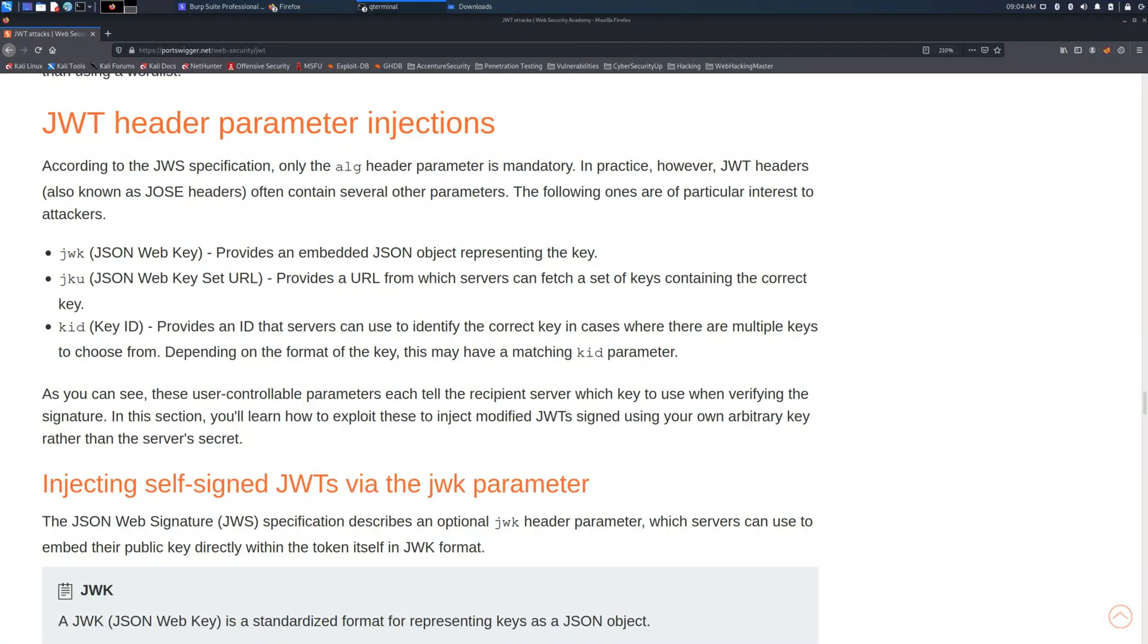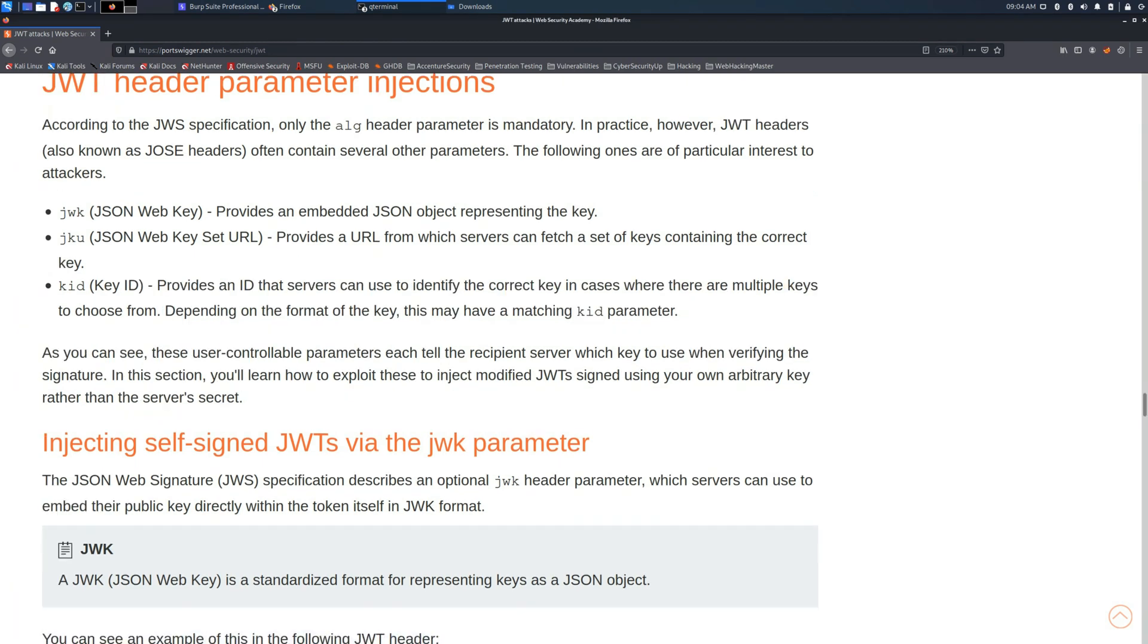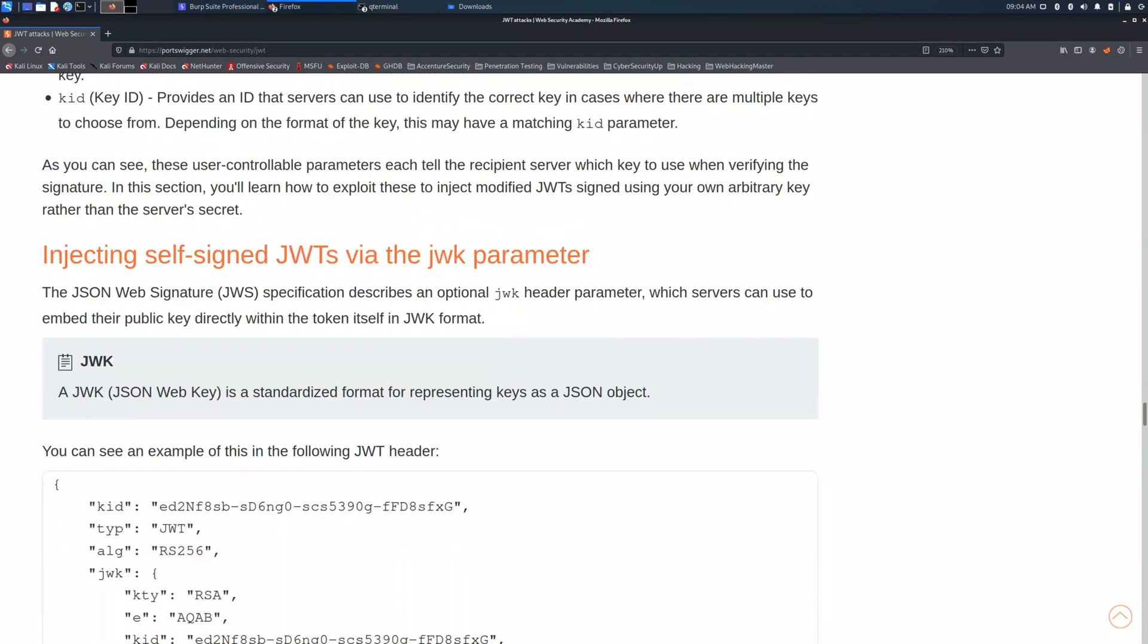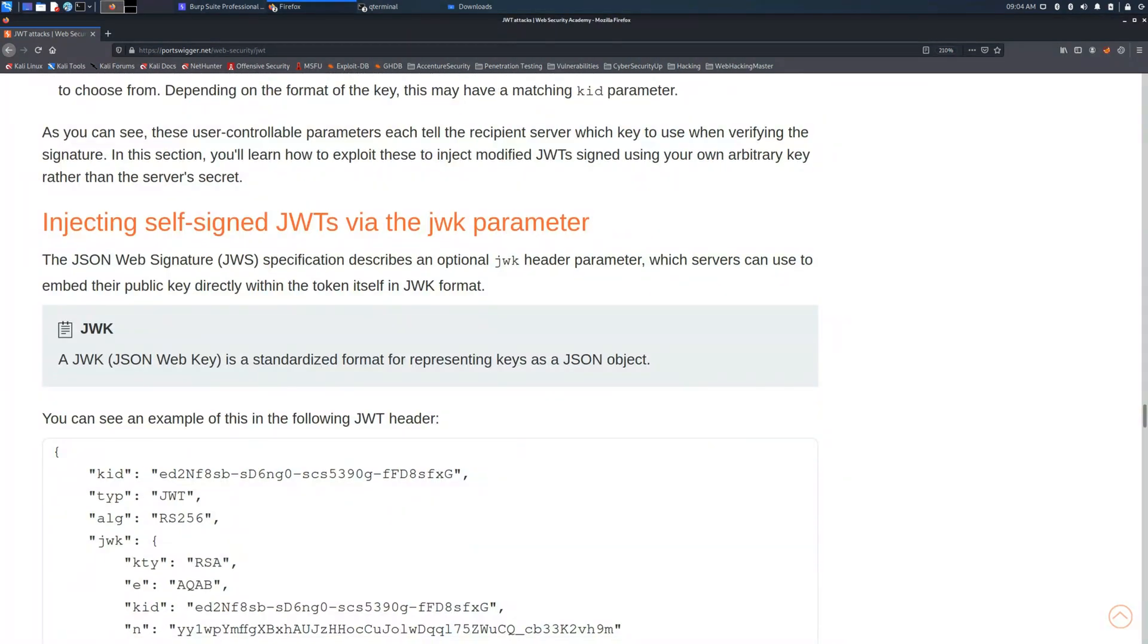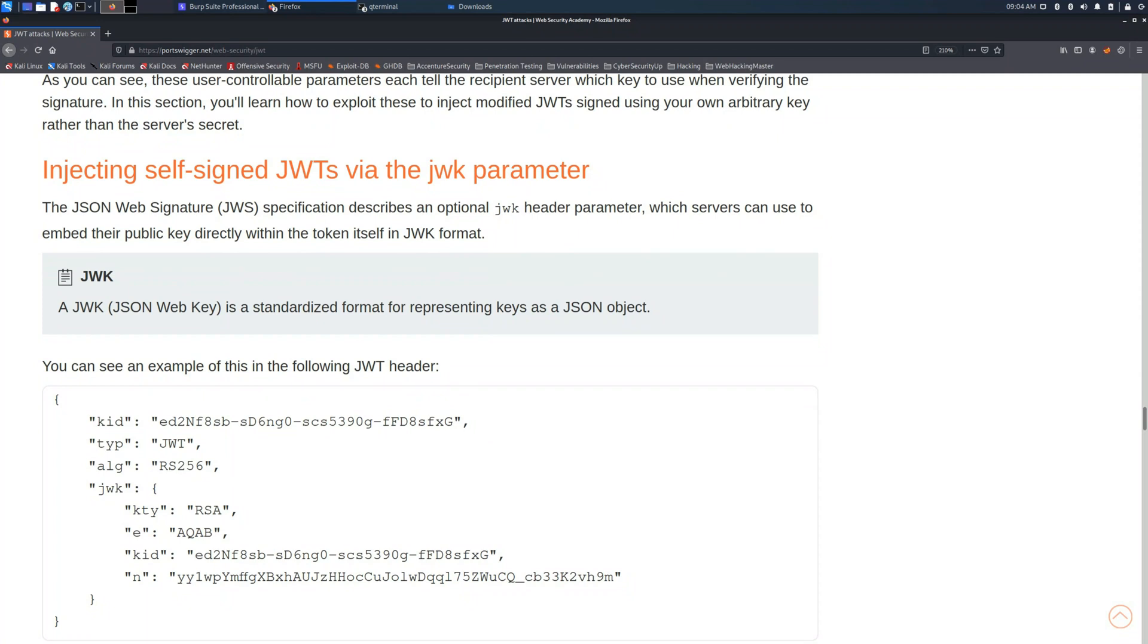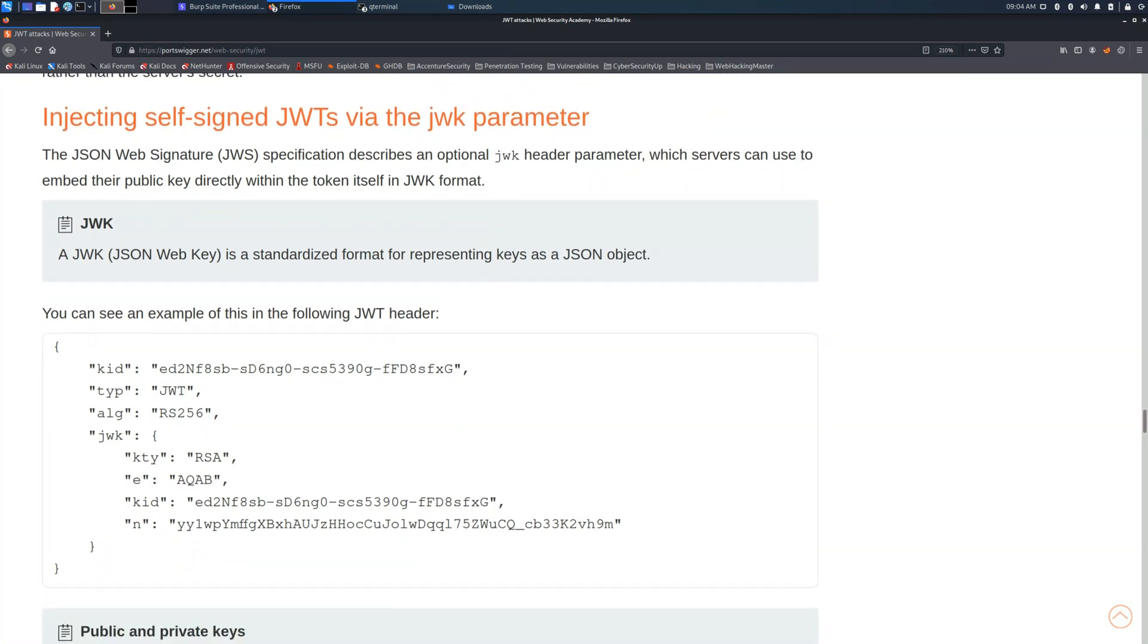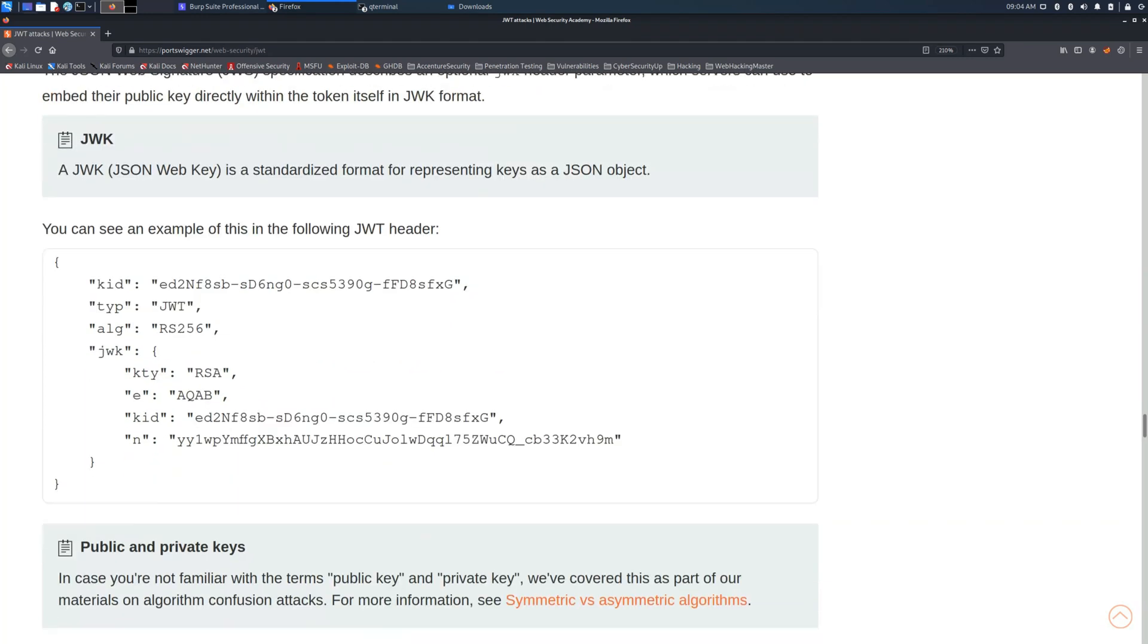Welcome back to another lab solution regarding the JSON Web Token section made by PortSwigger of the Web Security Academy. In this video we are going through the topic injection self-signed JSON Web Tokens via the JSON Web Key parameter.